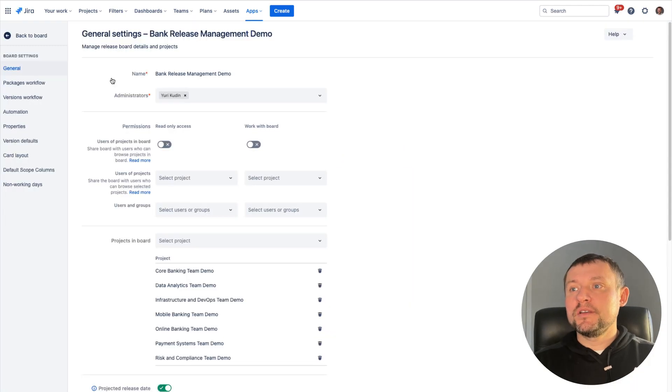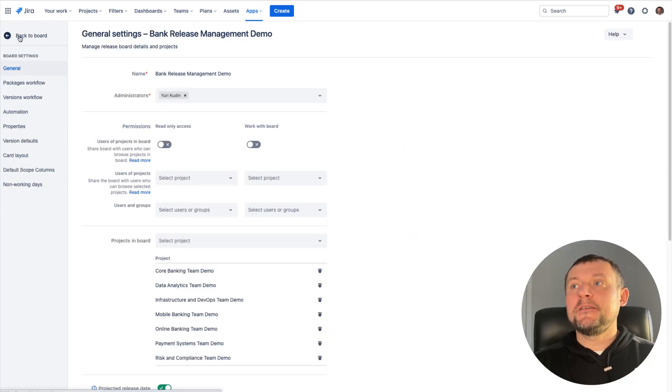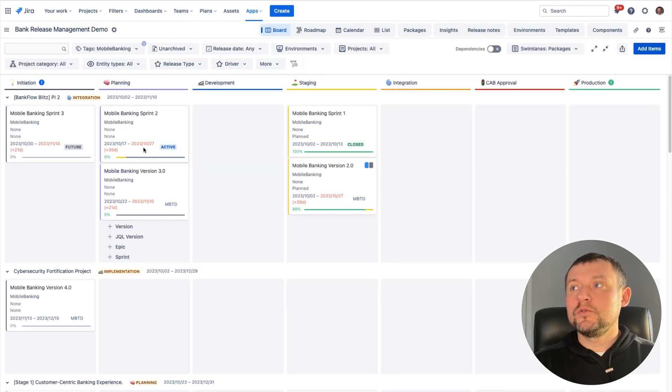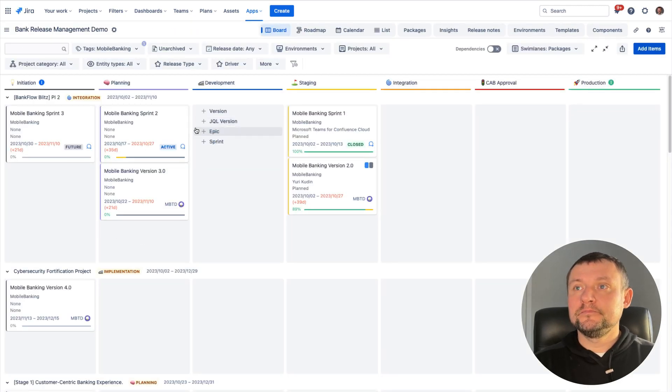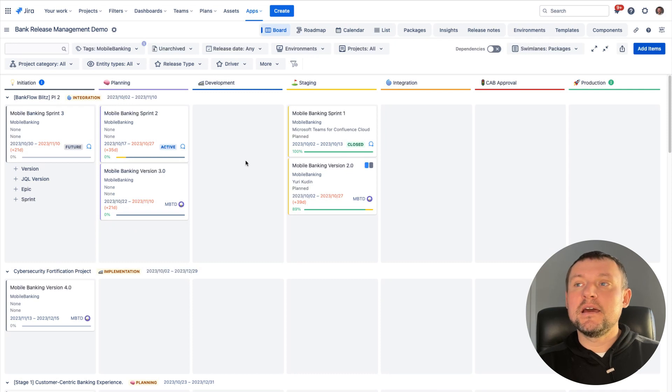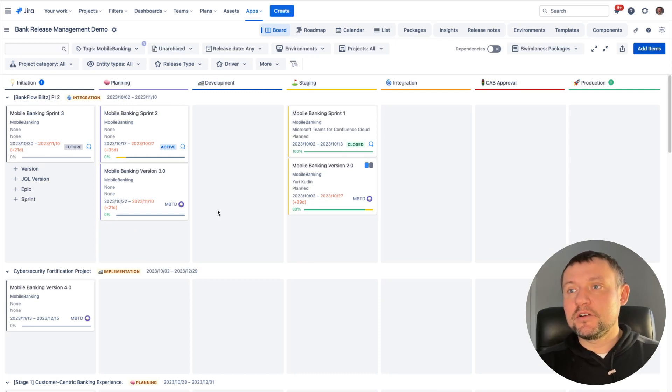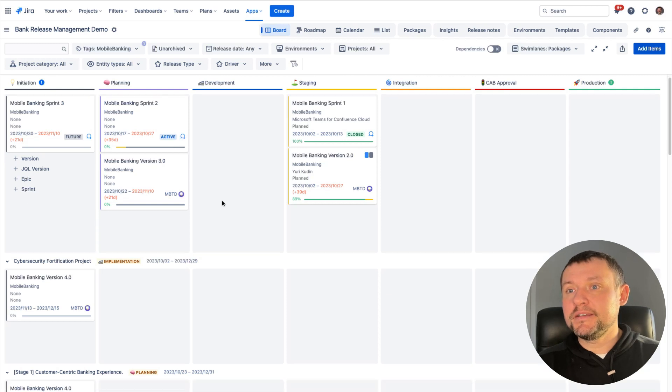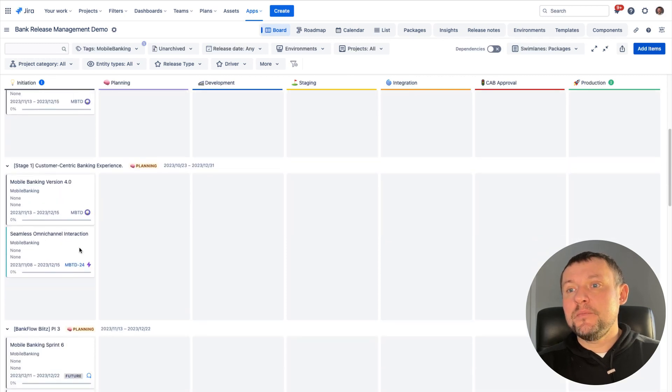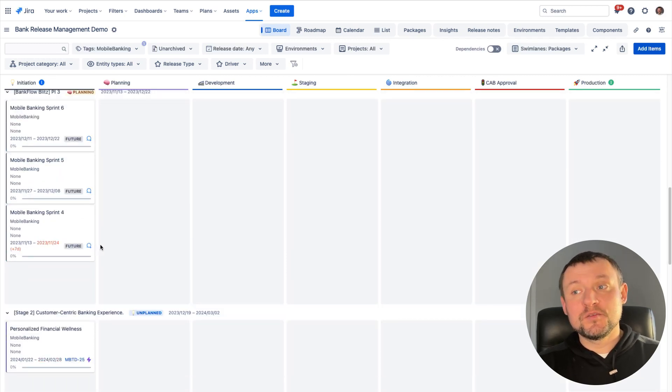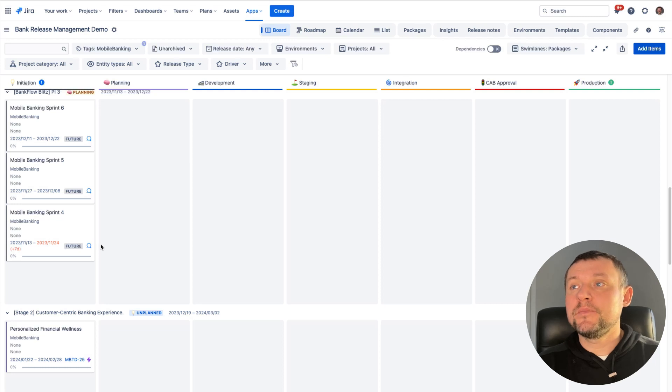As soon the board is created, we can start seeing all the projects here. We can see releases from all projects in the same place. And not only fixed versions, we can see also sprints, epics, virtual versions, cross-project versions and many others.